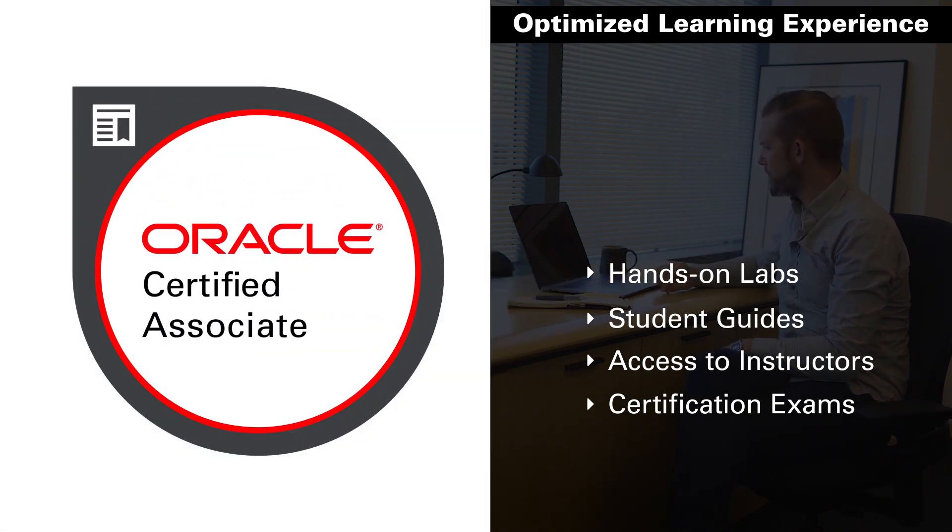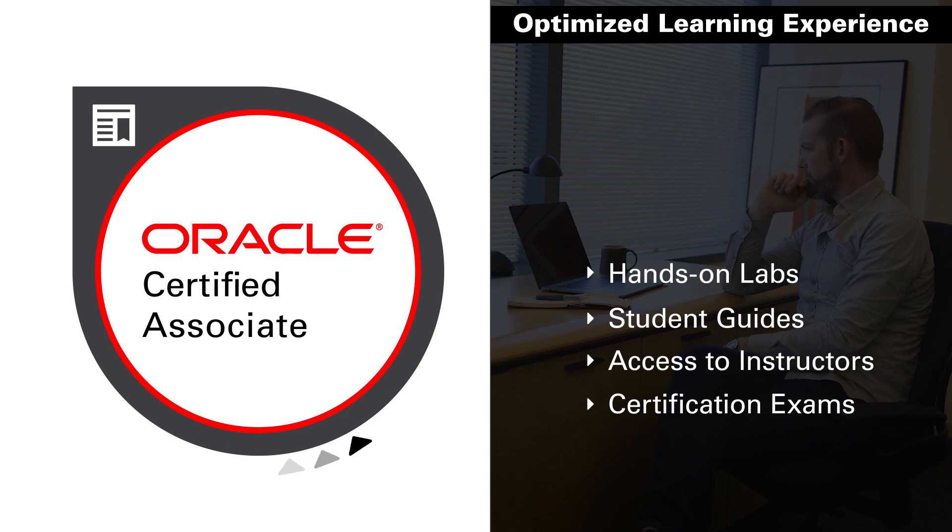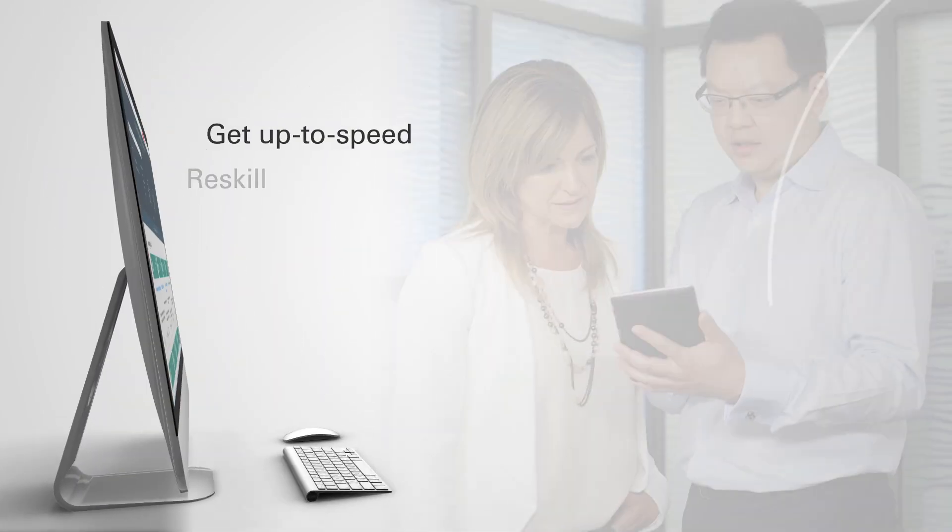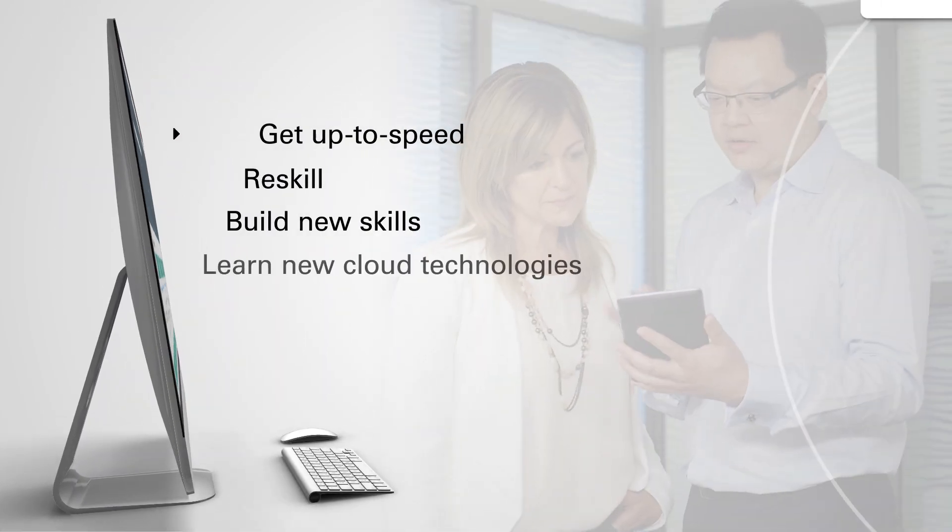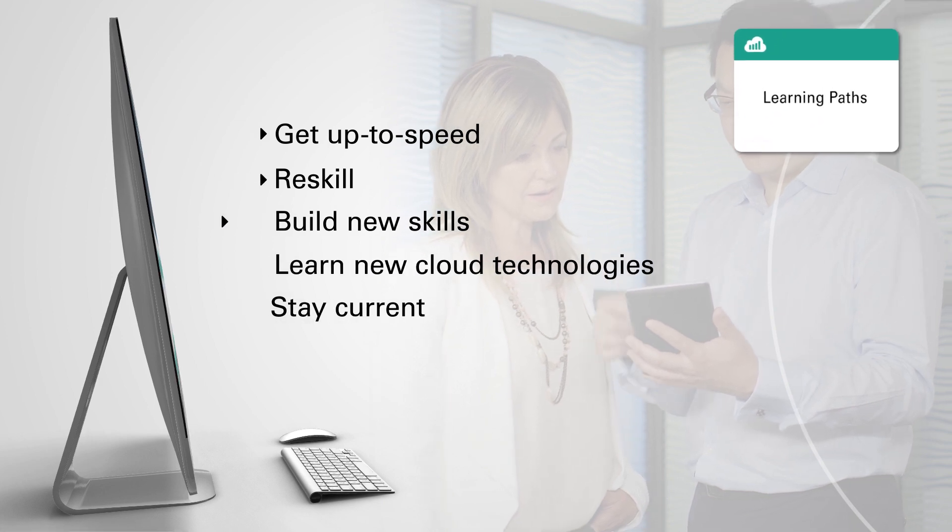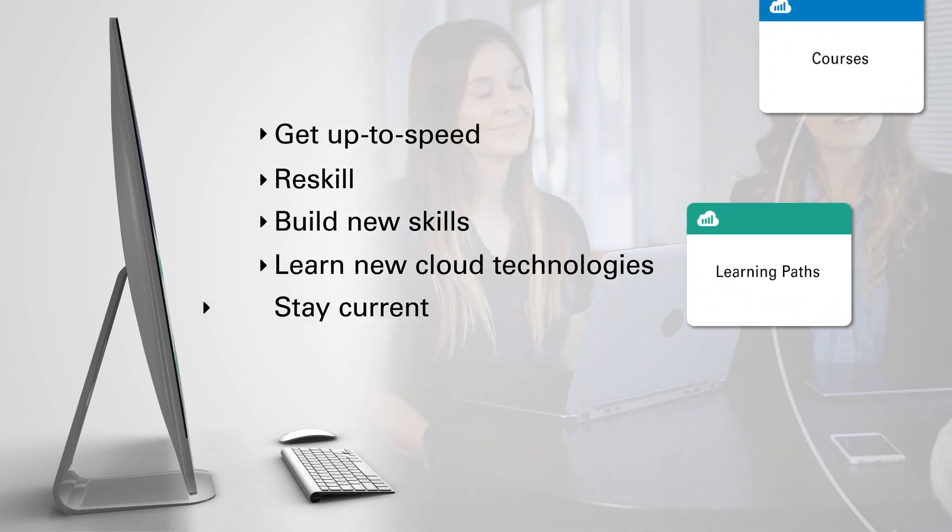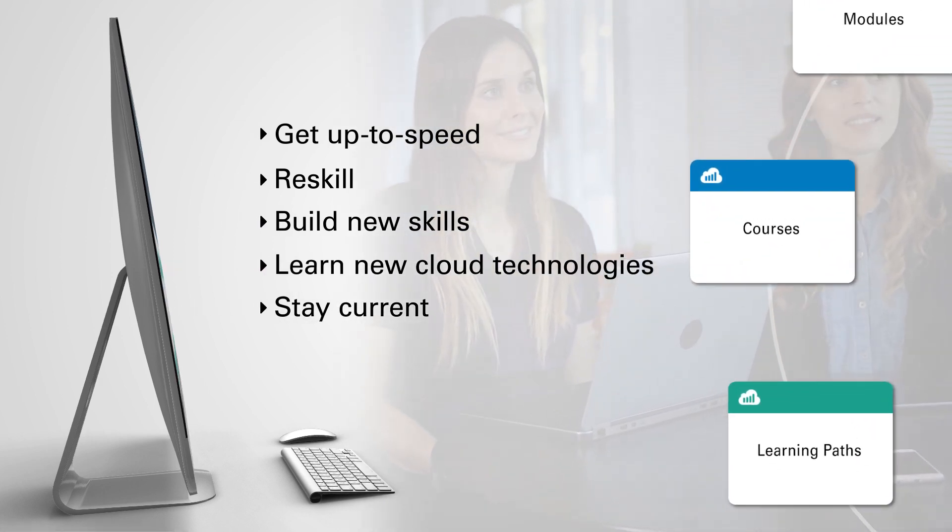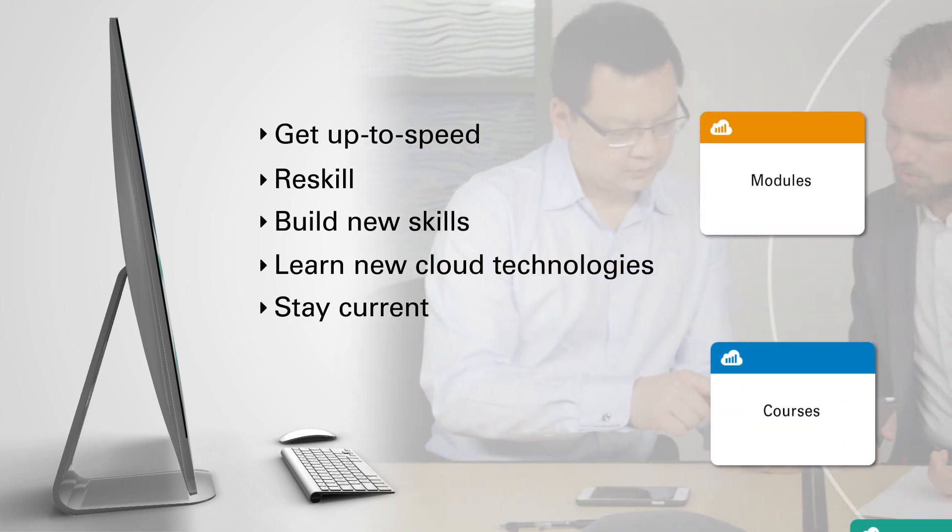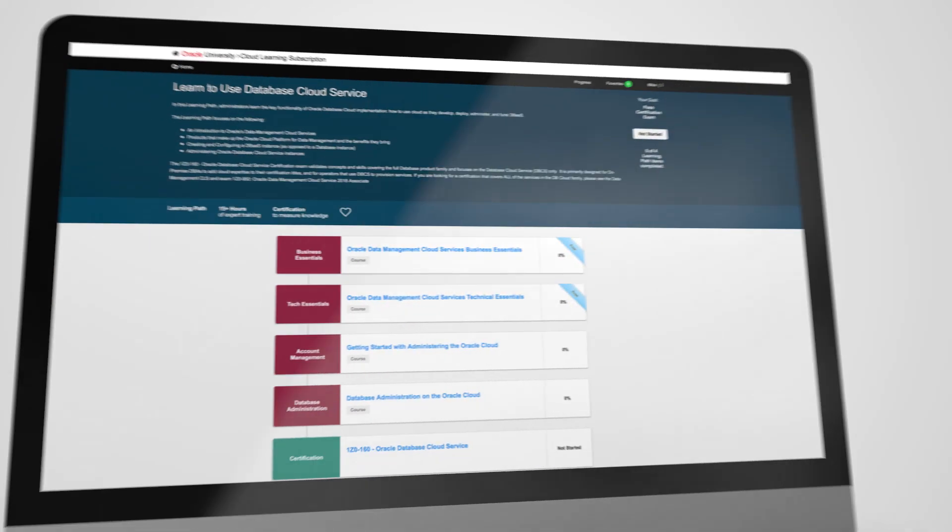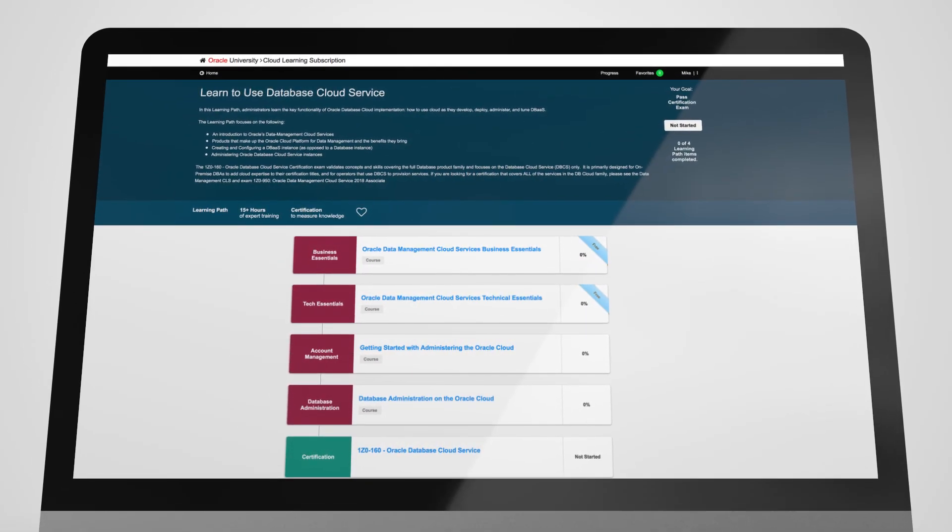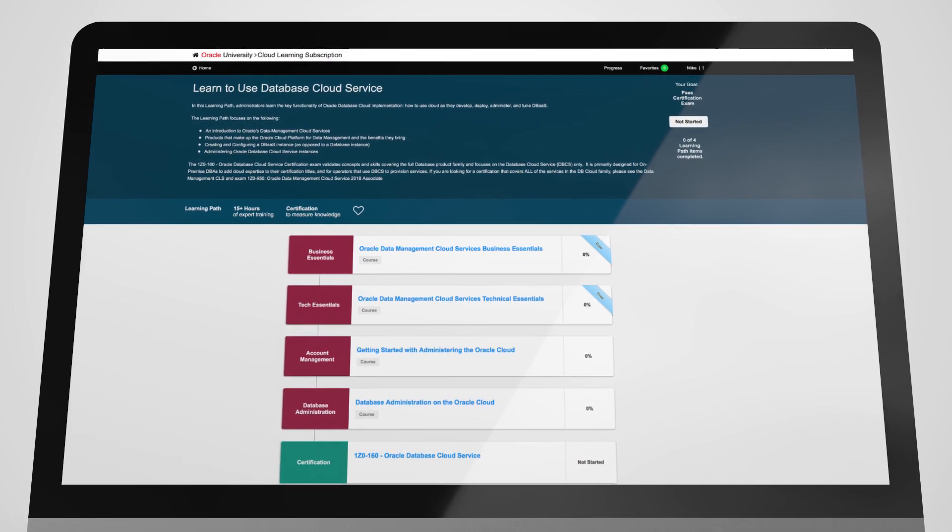Passing an exam validates your skills with an industry-recognized Oracle credential. So whether you need to get up to speed on your cloud services, reskill, build new skills, learn new cloud technologies, or stay current on new features, Oracle Cloud Learning Subscriptions will meet your training and certification needs.